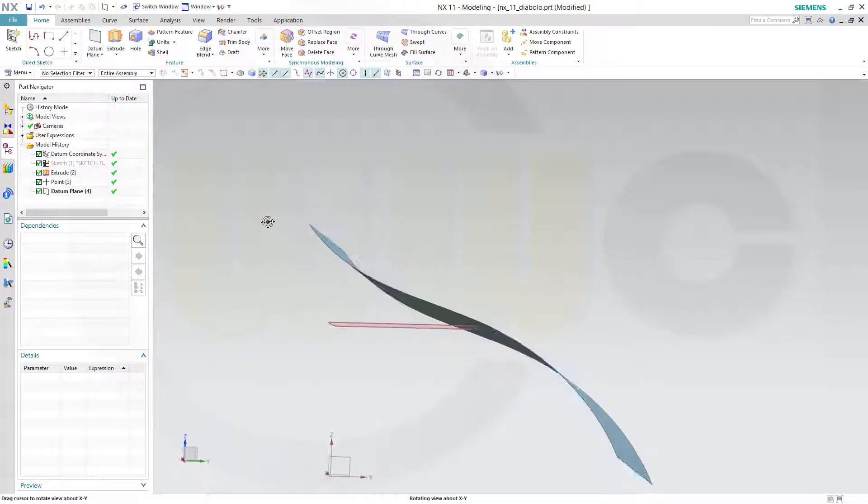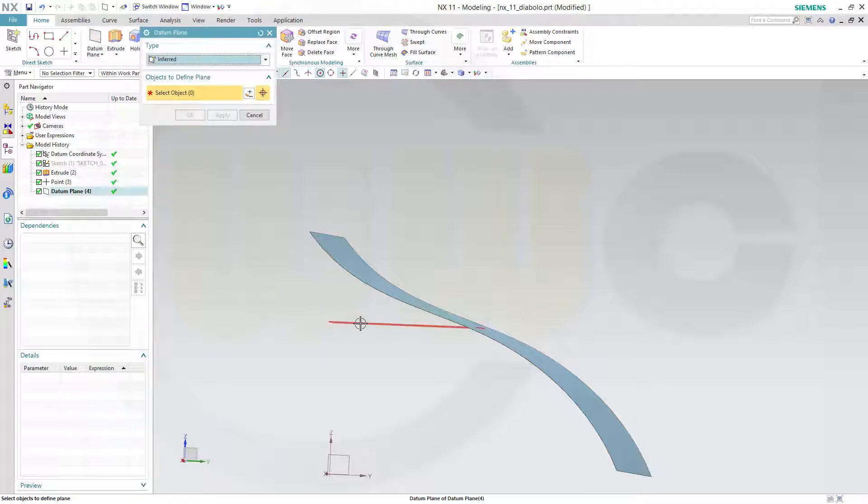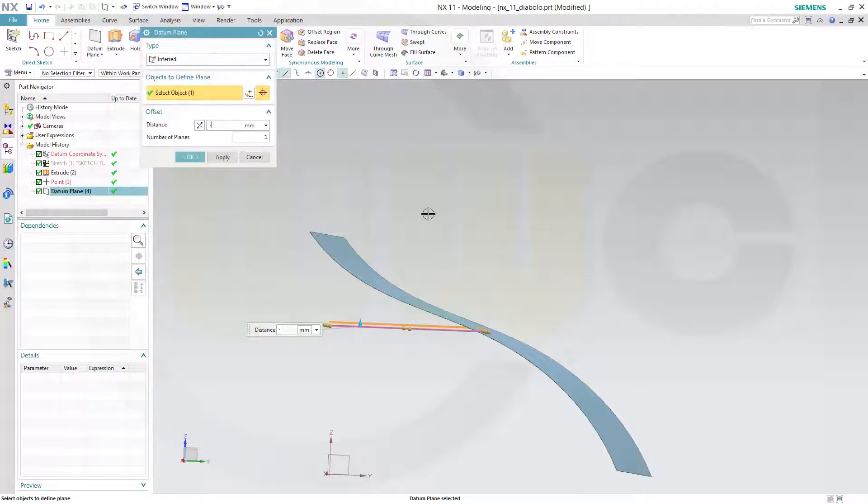I need another plane which has an offset from this one. And that might be minus 2.